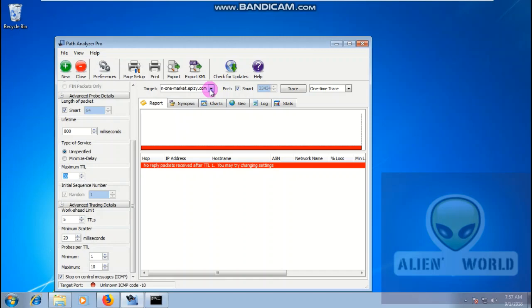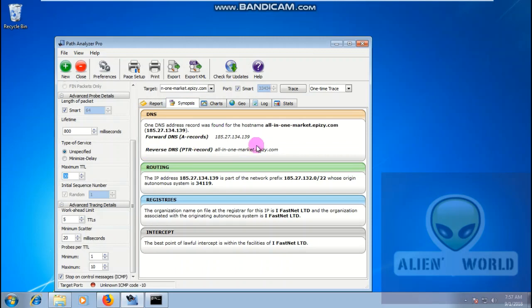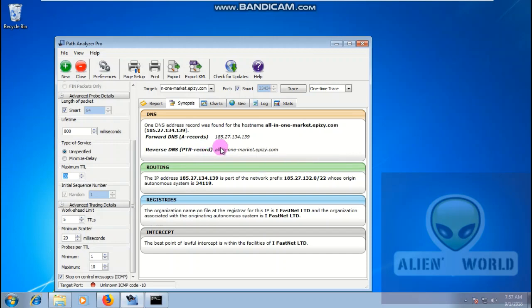We're running the trace again. One packet received of the TTL — you may change settings. We got the IP address. Inside the DNS tab, the DNS record shows 119 — it's the IP address again at Layer 3 and it also disclosed the subnet mask.